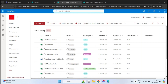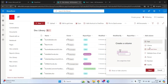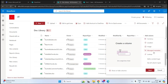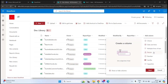When we create a document library, we get only three default columns, which is the default metadata for the library. By creating additional metadata, we can sort documents, filter them, easily locate them, better understand what a document is about, and group documents by their categories. There are many data types available to create columns within your library to organize documents.